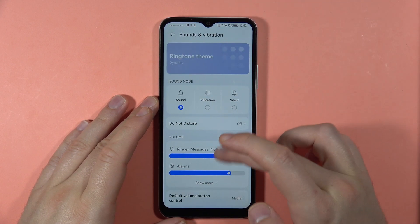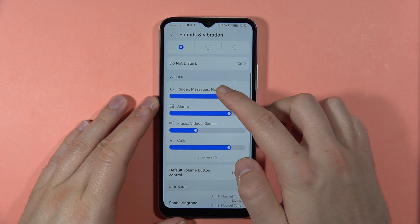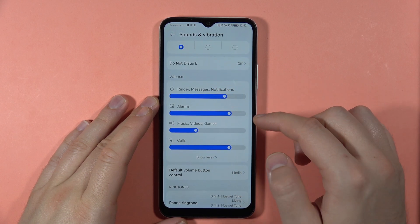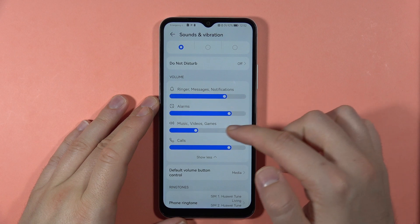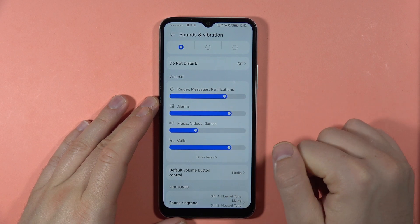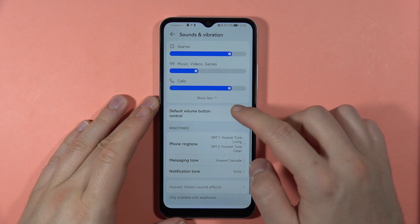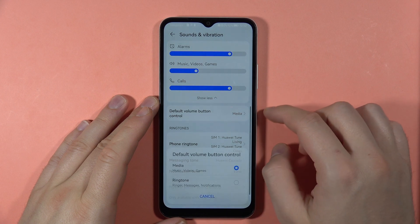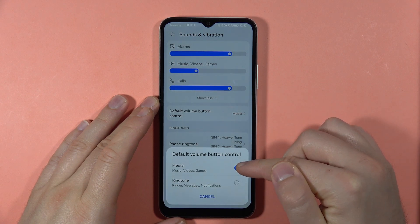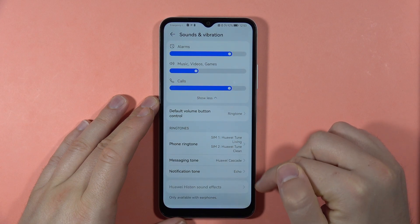Right here we can also find the volume sliders for ringtone, messages, notifications, alarms, music, videos, and games. When you scroll down, you can also find the default volume button configuration, so you can control your media or ringtone volume.